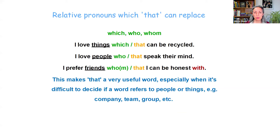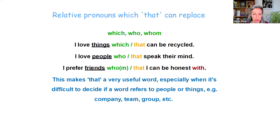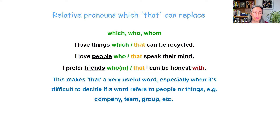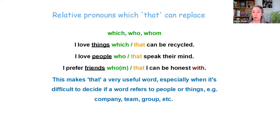So which ones can be replaced with 'that'? Which, who, and whom can be replaced. For example: 'I love things that can be recycled.' 'I love people that speak their mind.' 'I prefer friends that I can be honest with' — preposition at the end. That makes 'that' a very useful word, especially when it's difficult to decide if a word refers to people or things — for example, company, team, or group.